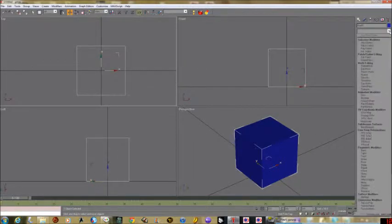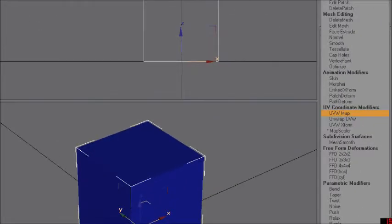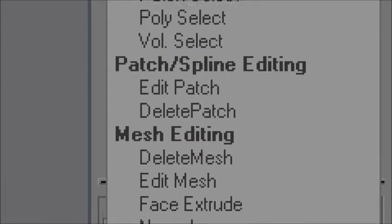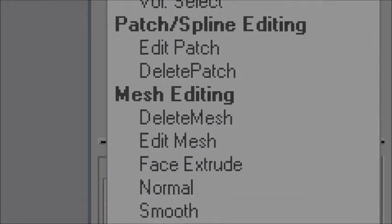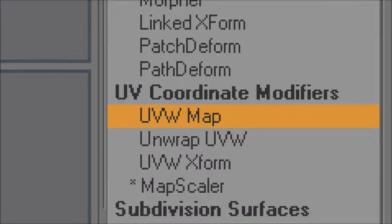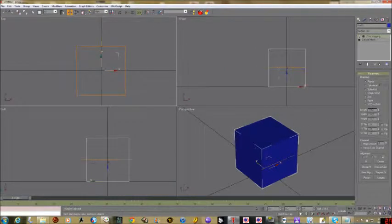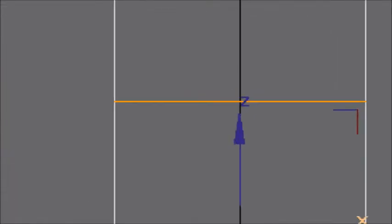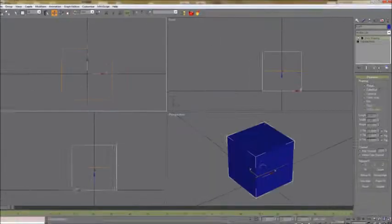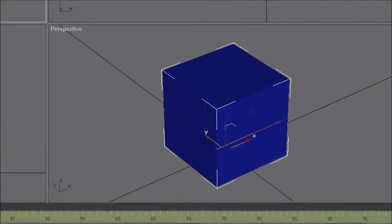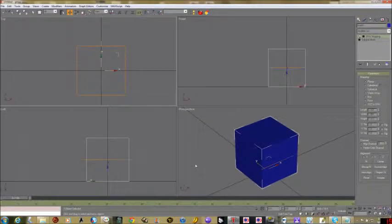We've right clicked on the object and converted it to an editable mesh and now we're ready to start putting textures on our object. We go over to the modifier list where we pull down UVW map. It's the little triangle up at the top and UVW map.